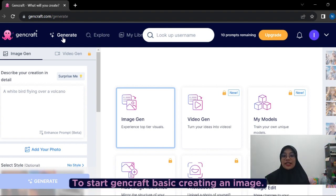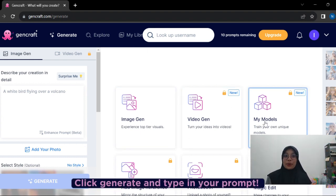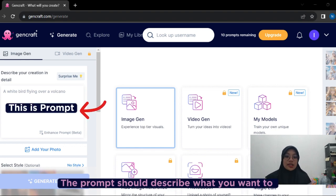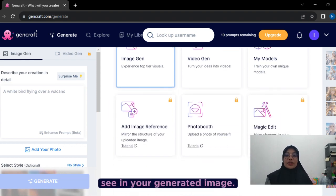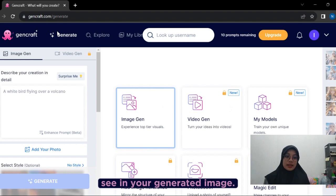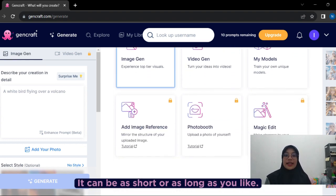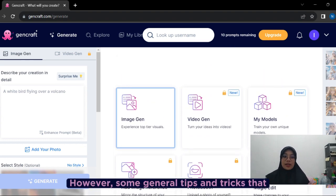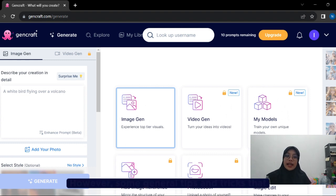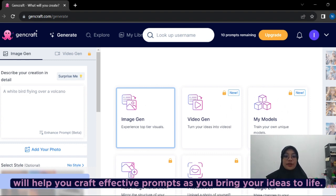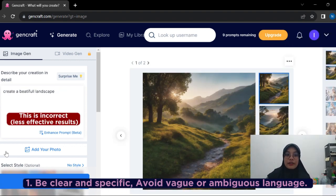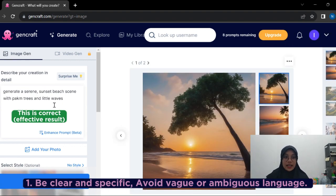To start creating an image in GenCraft, click Generate and type in your prompt. The prompt should describe what you want to see in your generated image. It can be as short or as long as you like. However, some general tips and tricks will help you craft an effective prompt as you bring your ideas to life. First, be clear and specific. Avoid vague or ambiguous language.